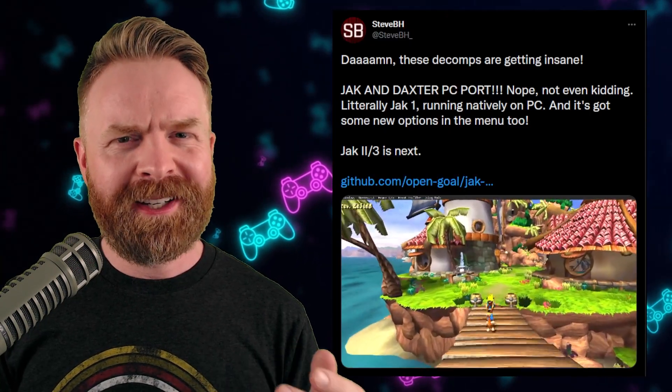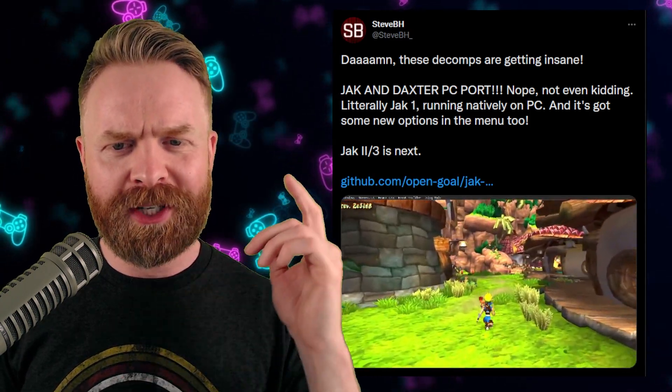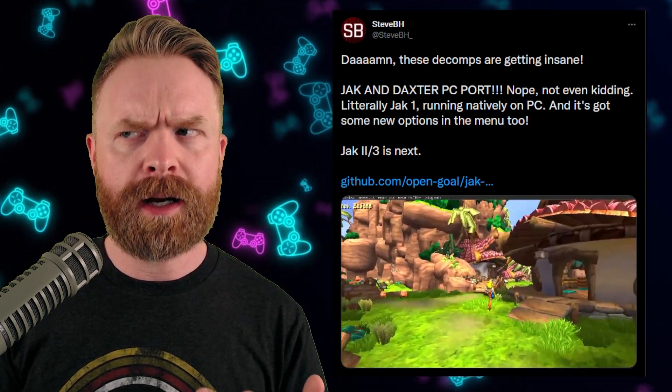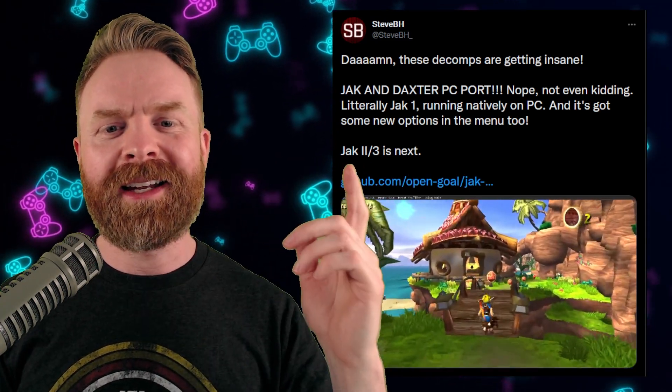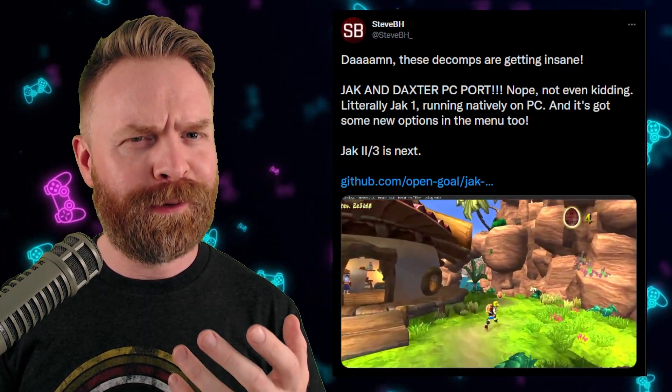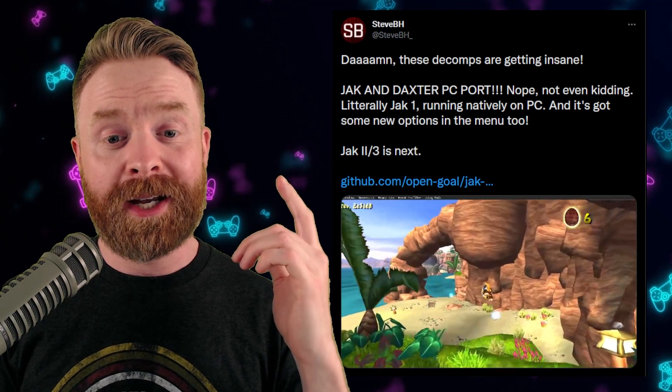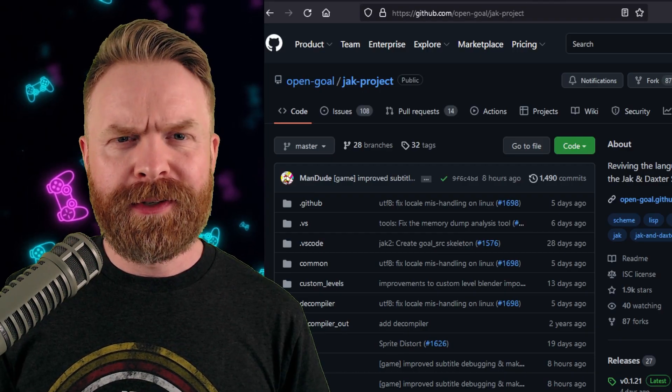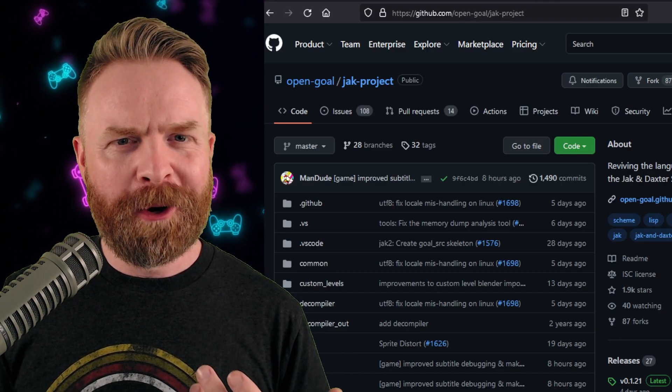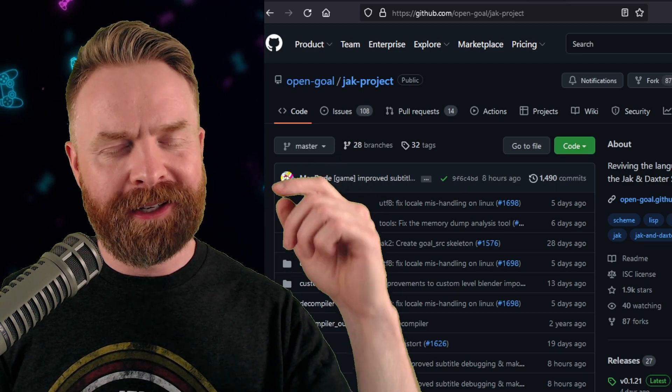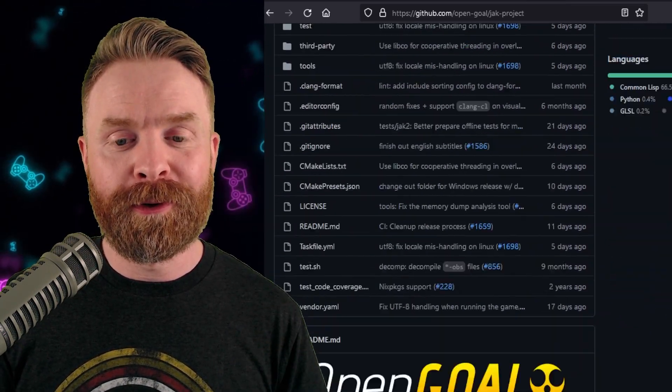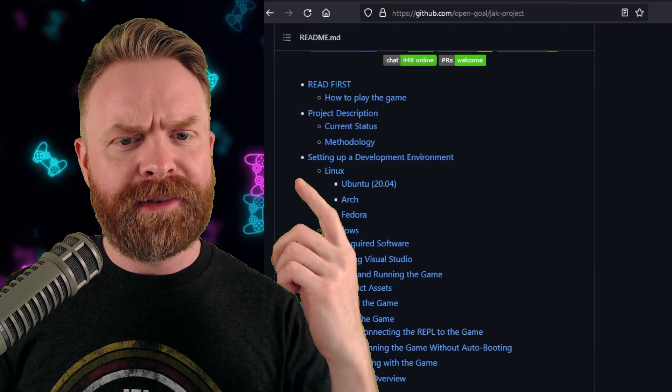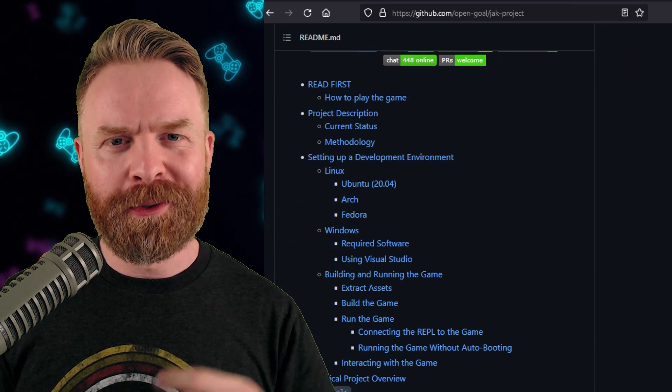And speaking about huge accomplishments, next up here we're talking about Jak and Daxter. I think I've talked about this one a little bit in the past, but Jak and Daxter now has an unofficial PC port, and Jak 2 and 3 are next. And for those of you who maybe want to learn a little bit more about this PC port, I'll drop a link to the GitHub in the description below. Yes, it's also free. And yes, they have a very robust instruction manual.